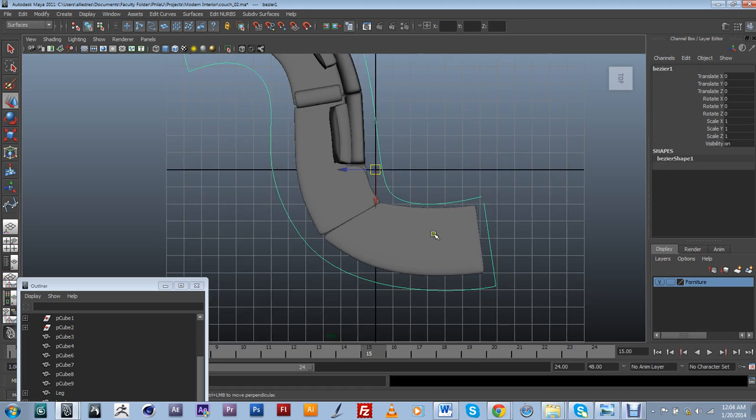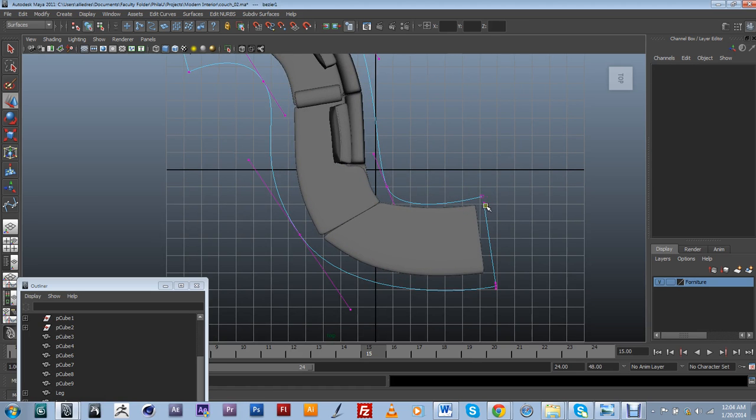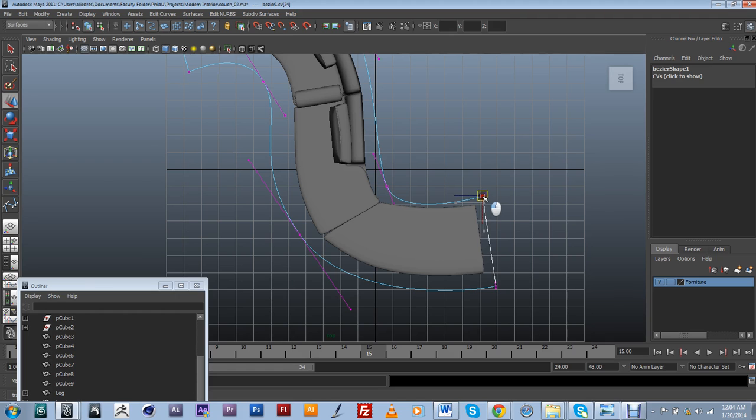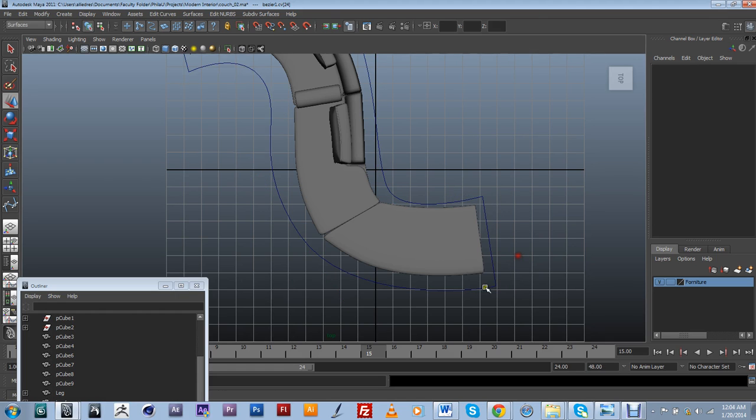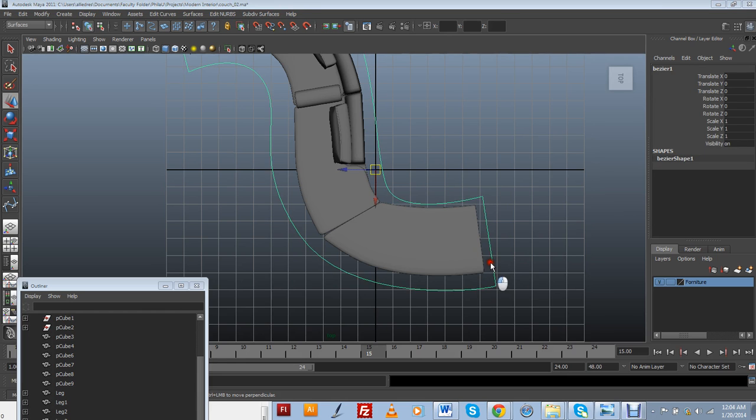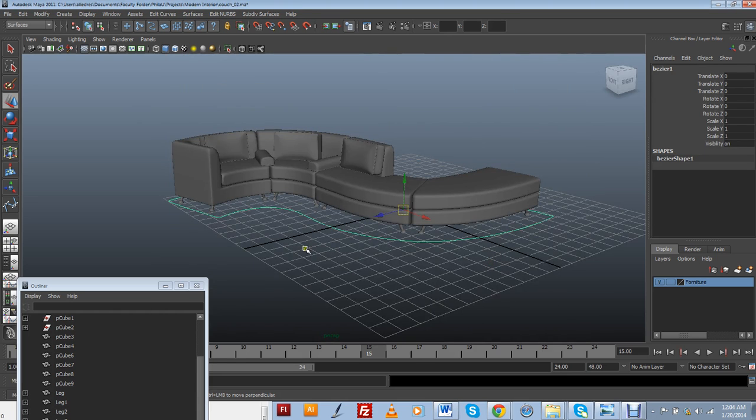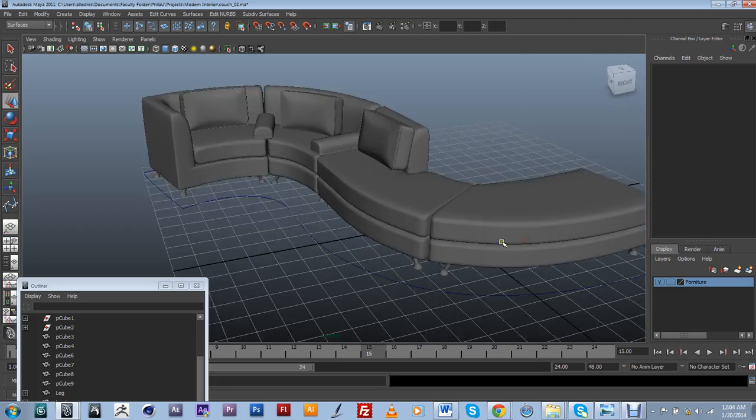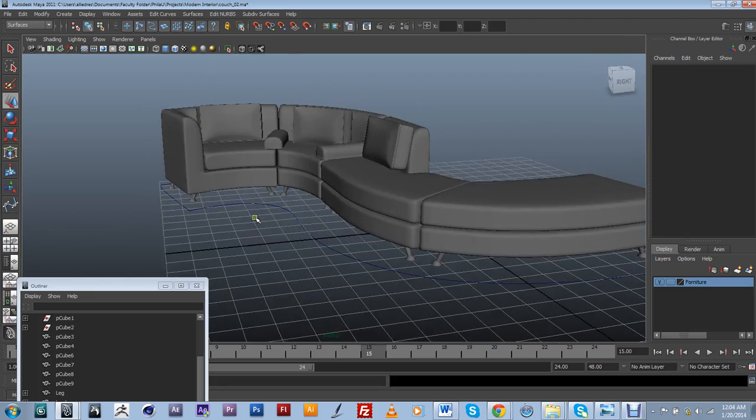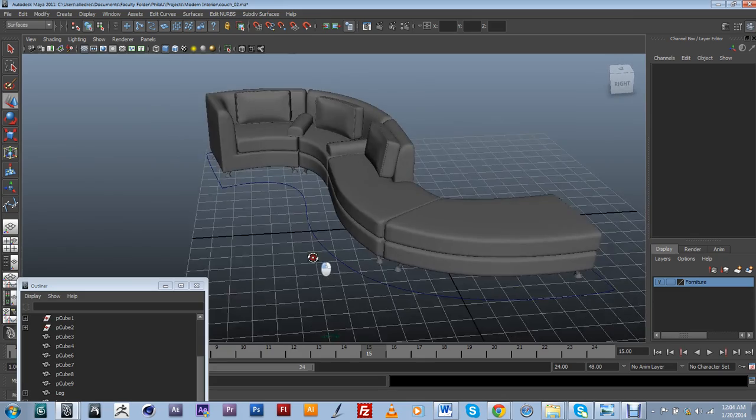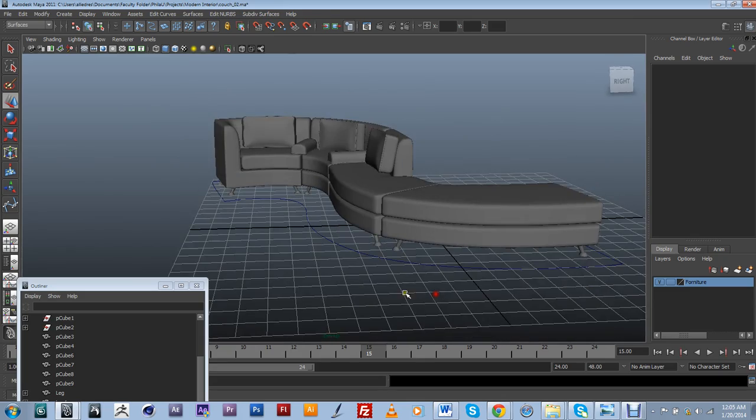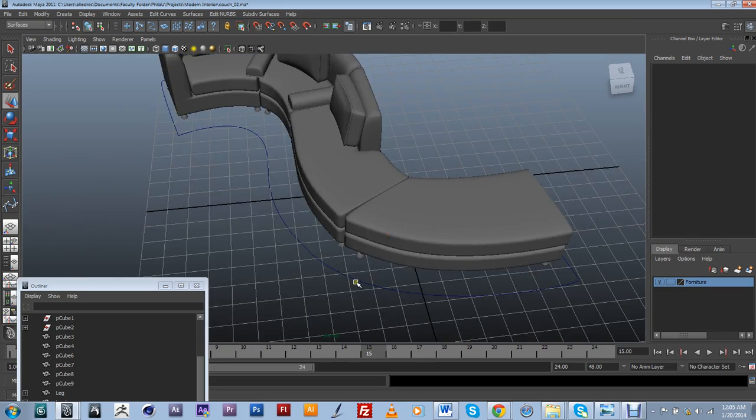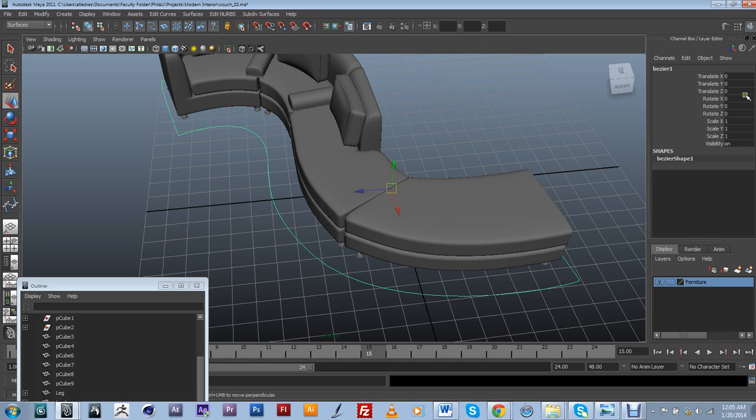And again, usually when you create a curve, it's going to start at the floor basically. So it's at zero right now. So the couch is pretty much standing on it.